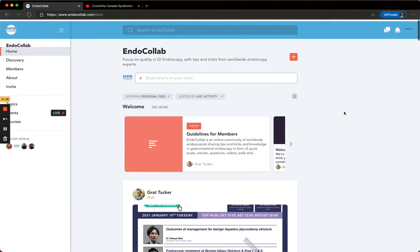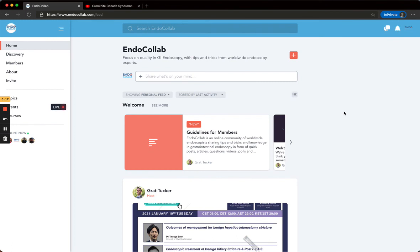Thank you for joining me on this tutorial of EndoCollab. We look forward to seeing your posts. Enjoy. Bye-bye.